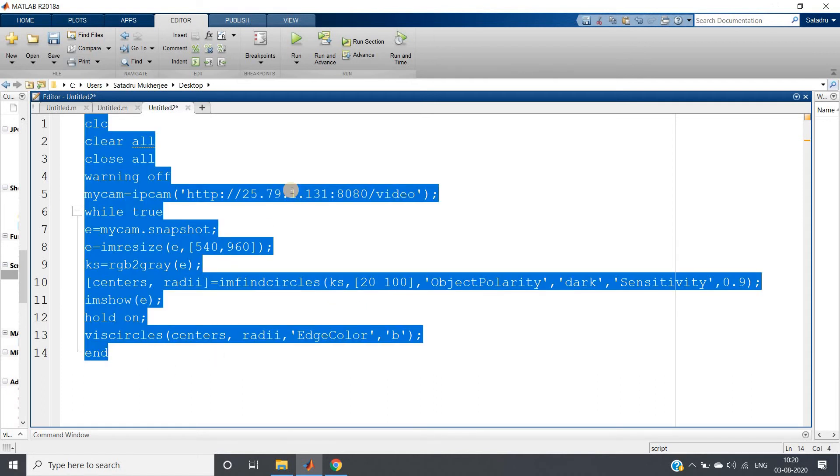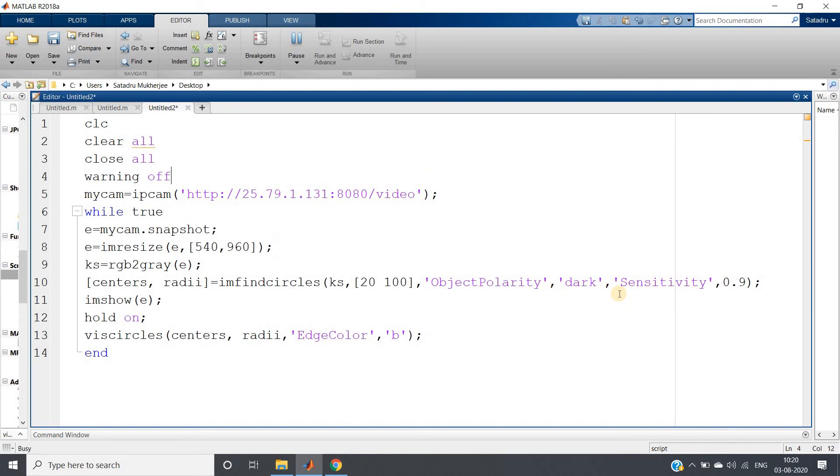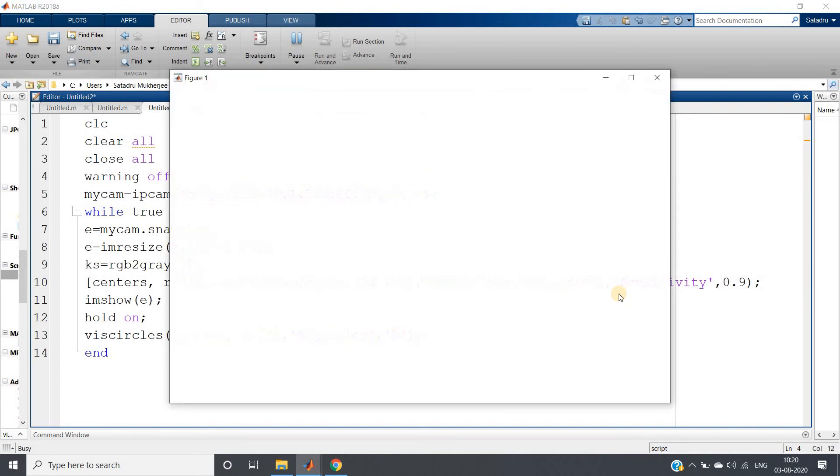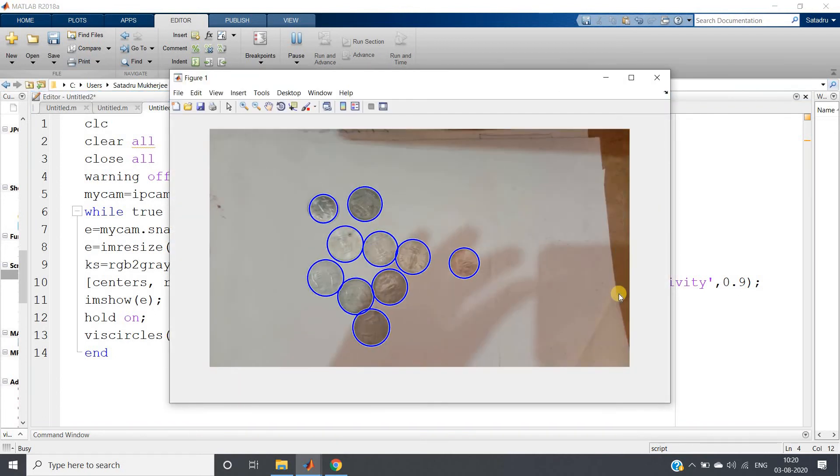Now what we have to do - we have to run this code. So Ctrl+A and then evaluate selection.